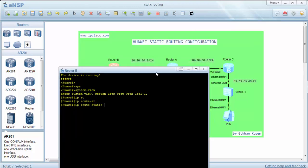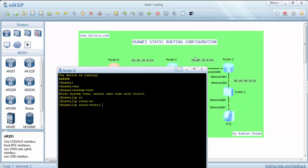Router B doesn't know these two networks so we'll add a static route for them.